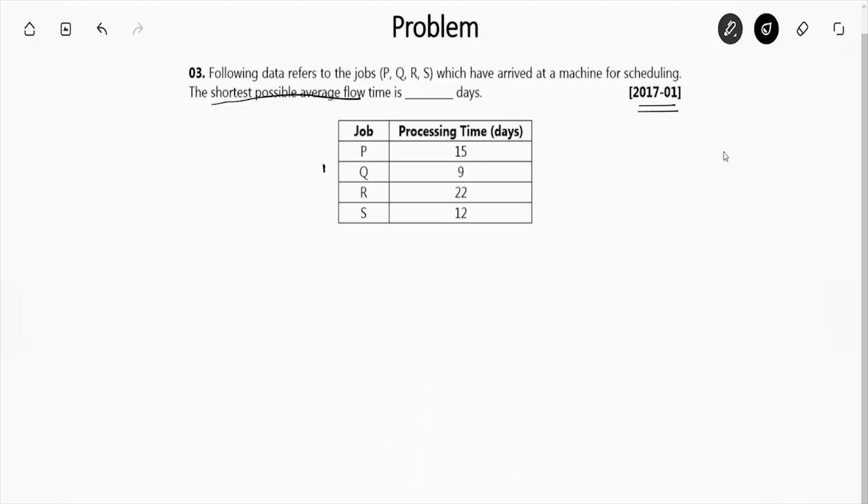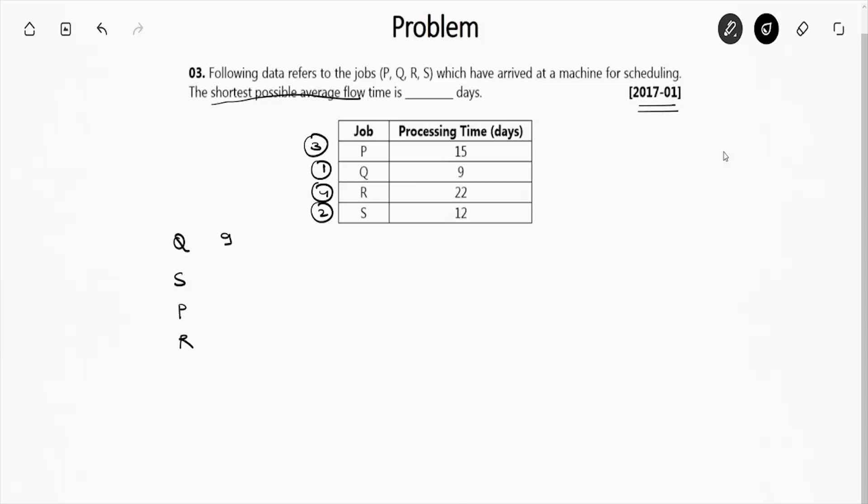So if you look at the data, Q is having the first value because it is having 9 days. After Q comes S which is 12, then P is 15, now R. So we will write it as Q, S, P, and R. Q is having 9, S is having 12, P is having 15, and R is having 12.